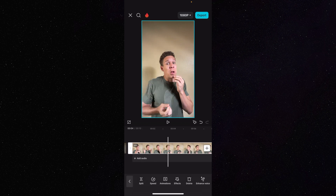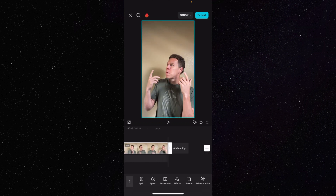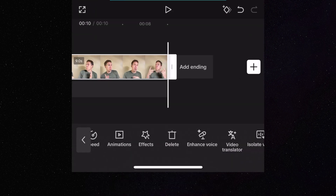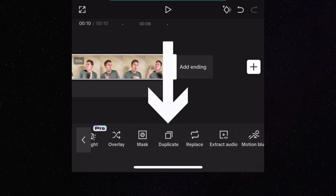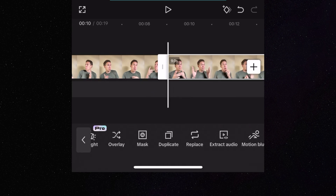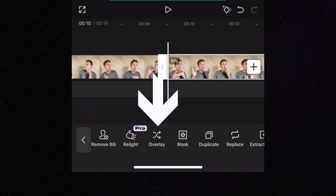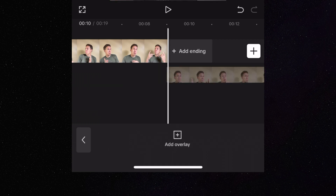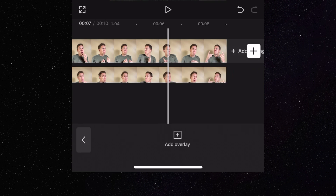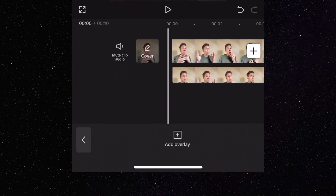We have our clip highlighted. We're going to want to make sure the clip is highlighted, come to the bottom of our screen, and scroll until we find Duplicate. We're going to press Duplicate. The next thing we're going to want to do is press on Overlay. Now you can see the two clips are offset, so we're going to press and hold on the second clip and drag it to the left until it's perfectly even with our first clip.